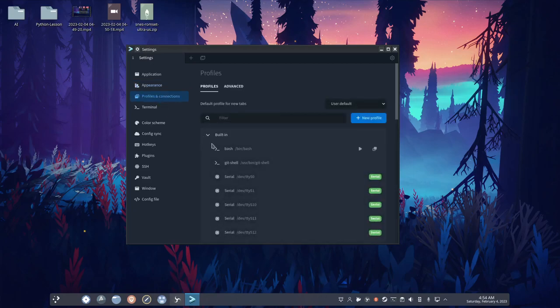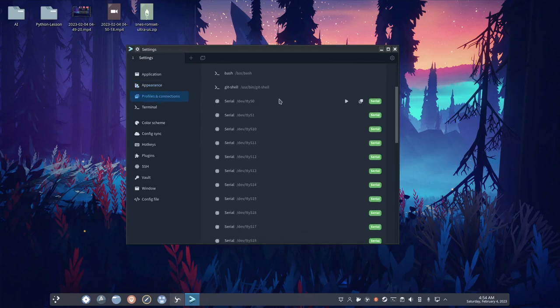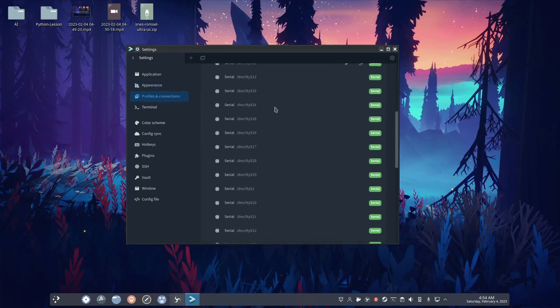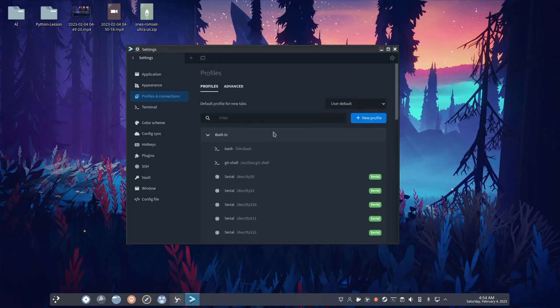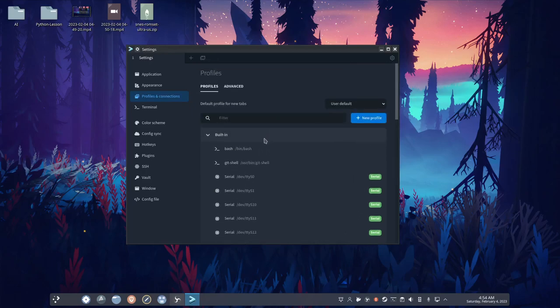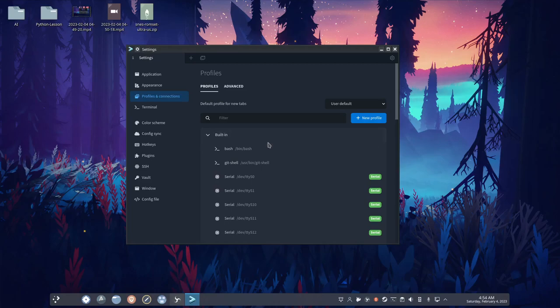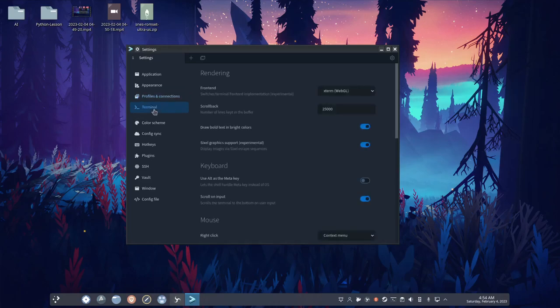Okay, so in profiles and connections, you have this, not too sure what this is. I don't like assuming stuff, so, well, I don't like assuming and then just saying, oh yeah, it's this. So I'm gonna skip that. But okay, terminal.